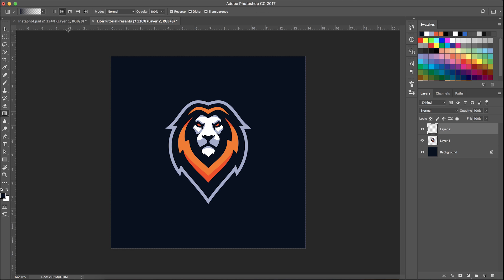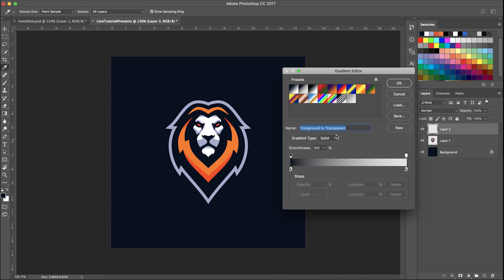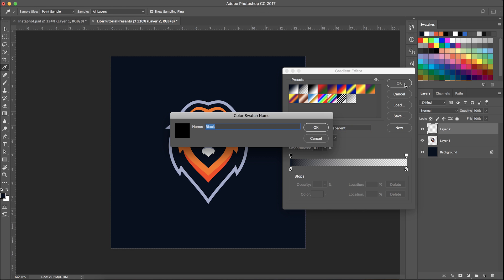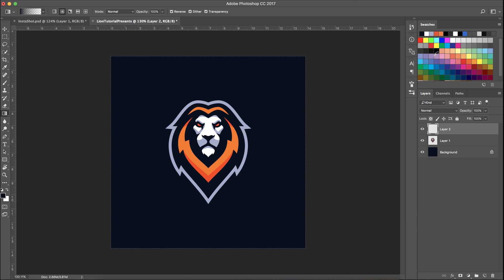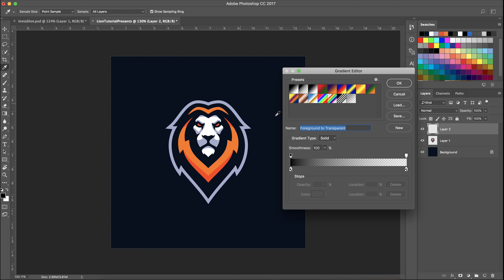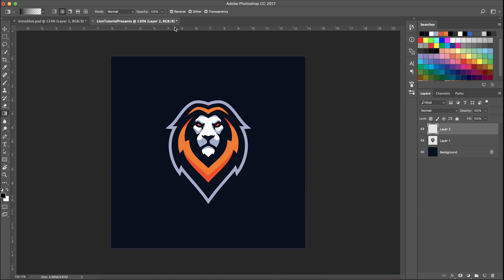I usually just use this color a lot just because it looks pretty good. Next up I usually make a gradient that fades from black to white. Click on black, then go to foreground to transparent, putting this on reverse.